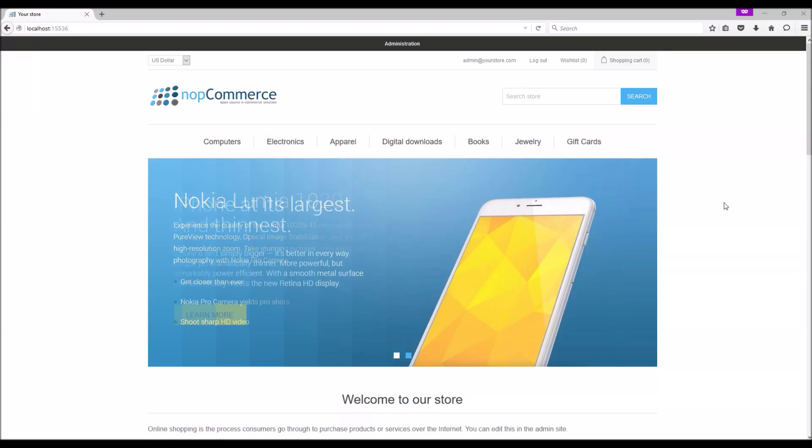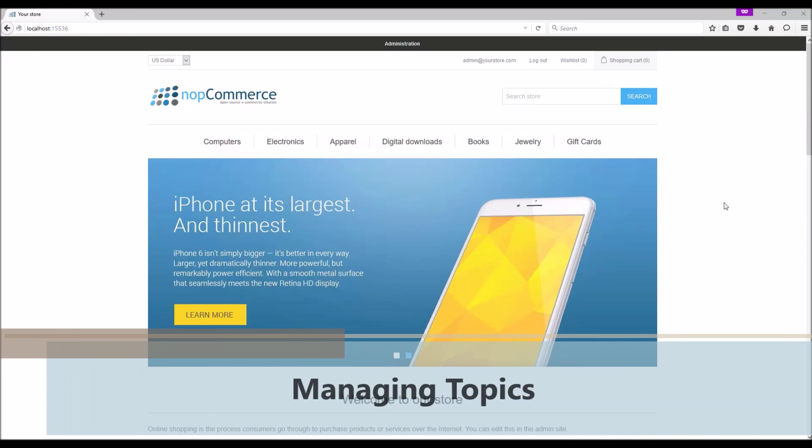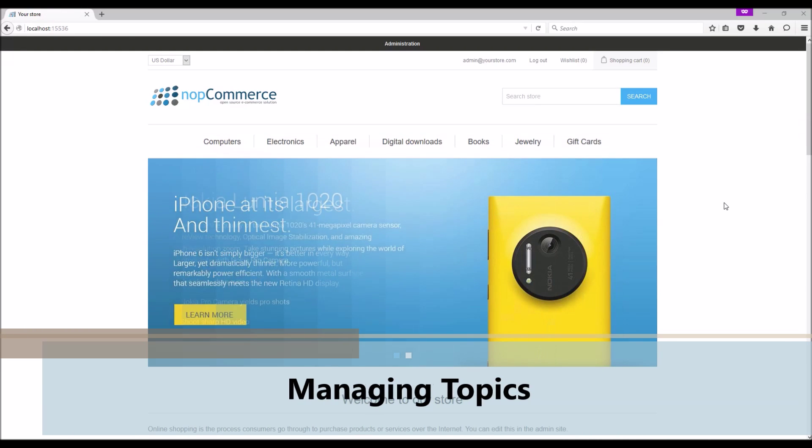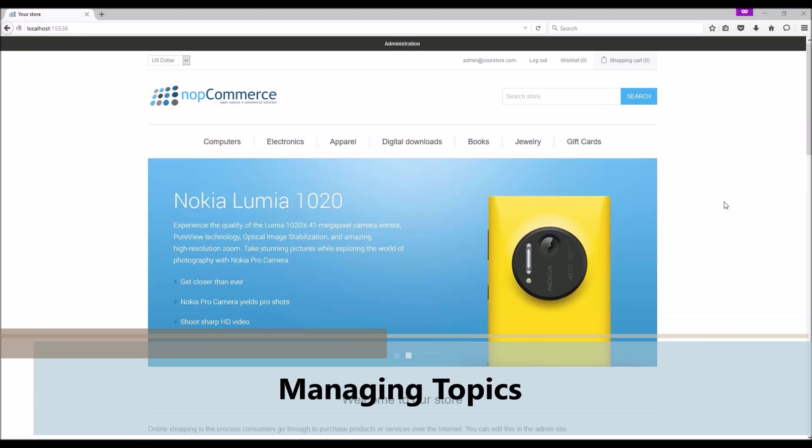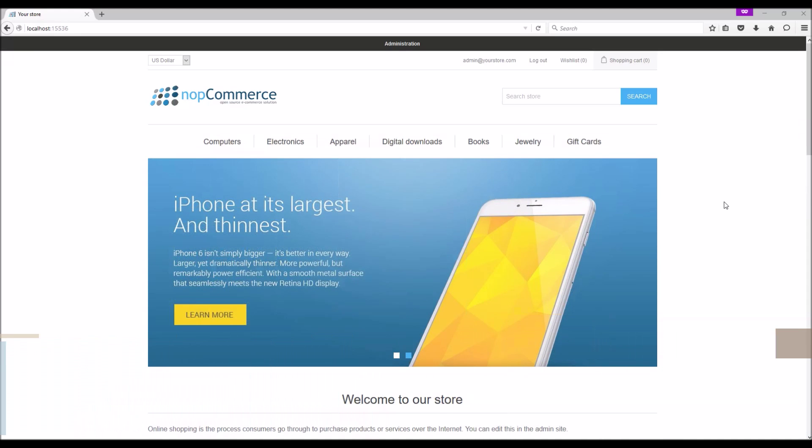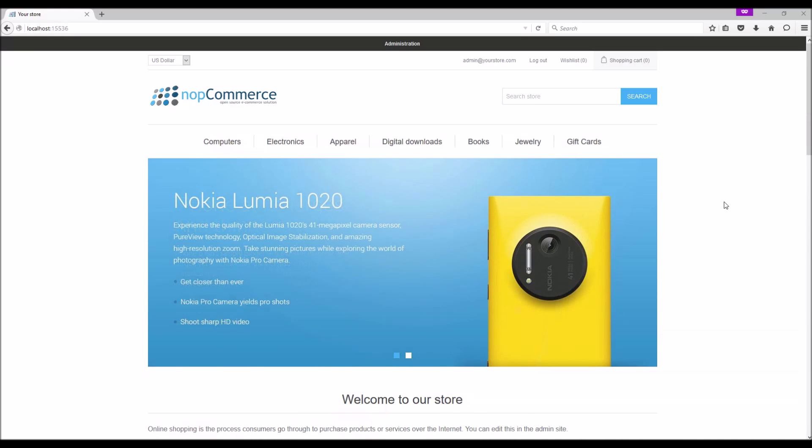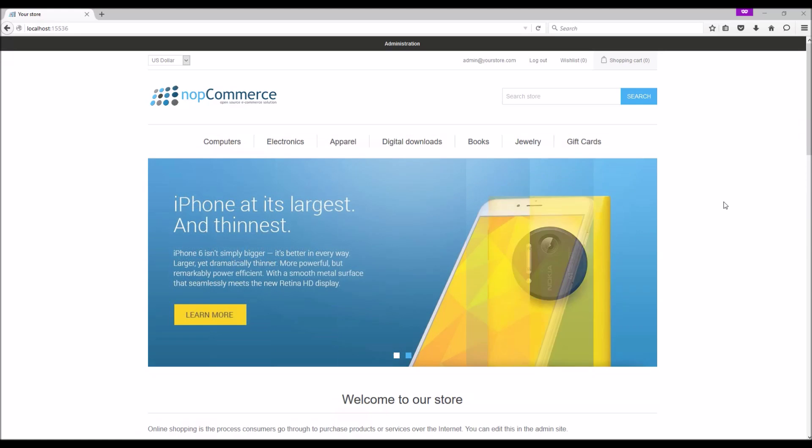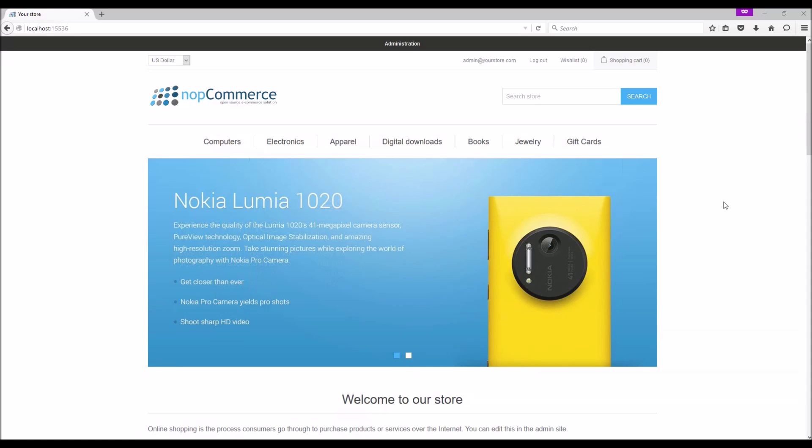Hi, my name is Lavish Kumar. In this video, we will cover how to manage topics on your nopCommerce site. For this tutorial, we are using version 3.7.